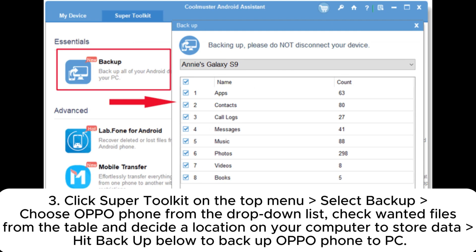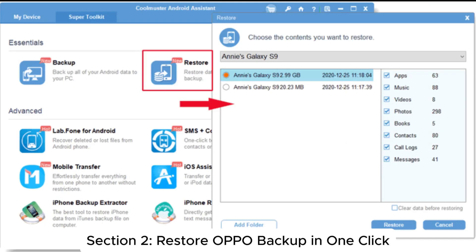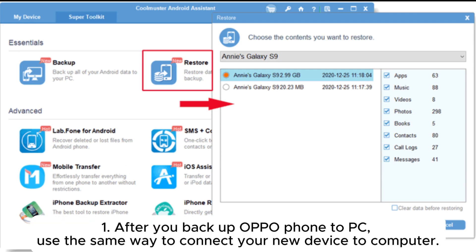After the program recognizes your device, you will see the main interface. Click Super Toolkit on the top menu, select Backup, choose your OPPO phone from the drop-down list, check the wanted files from the table, decide a location on your computer to store the data, and hit Backup to backup your OPPO phone to PC.